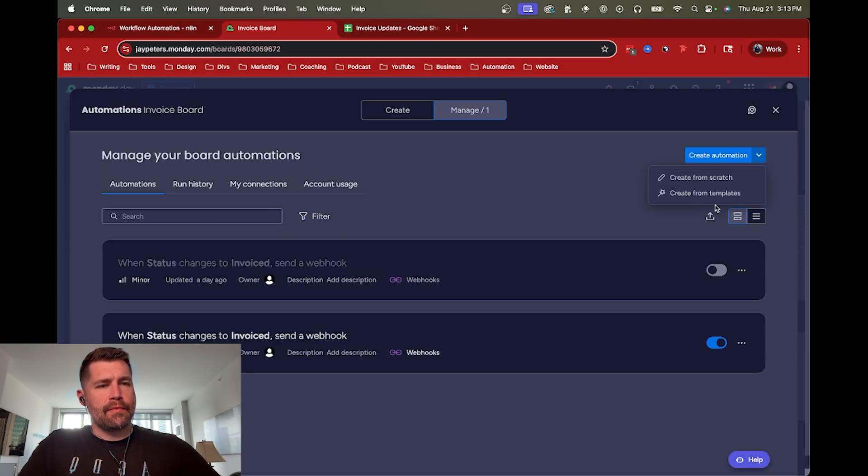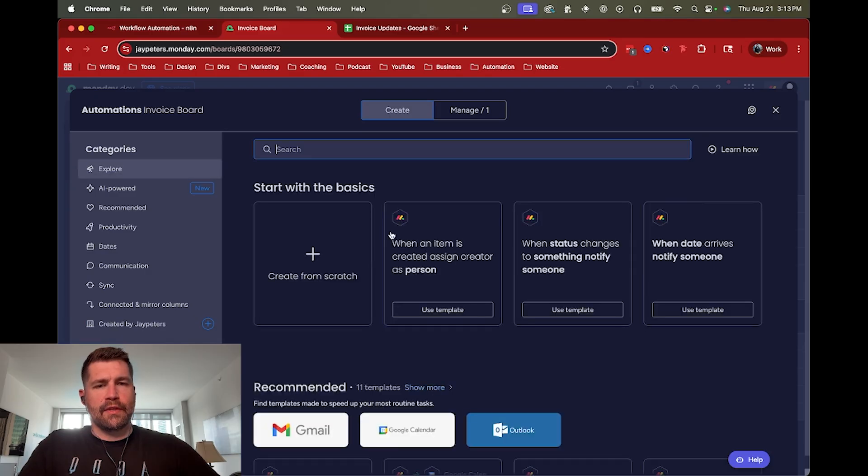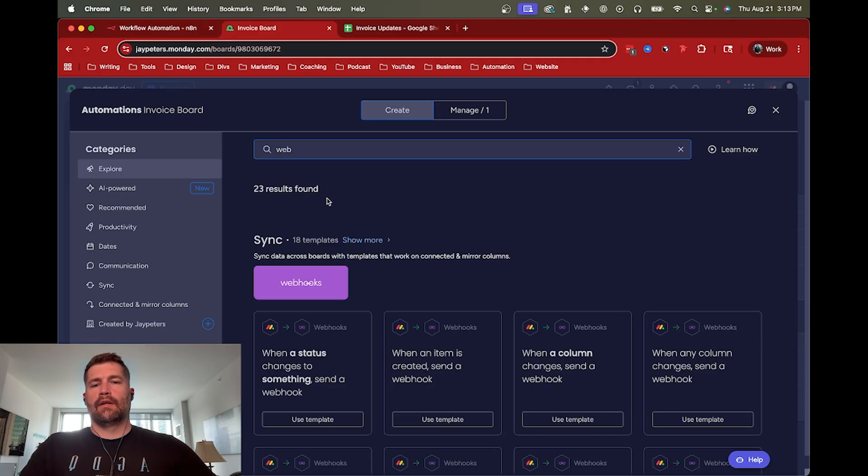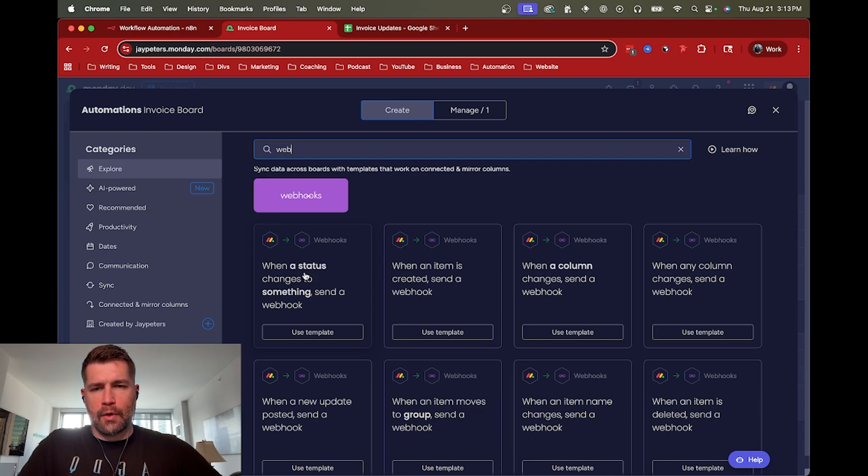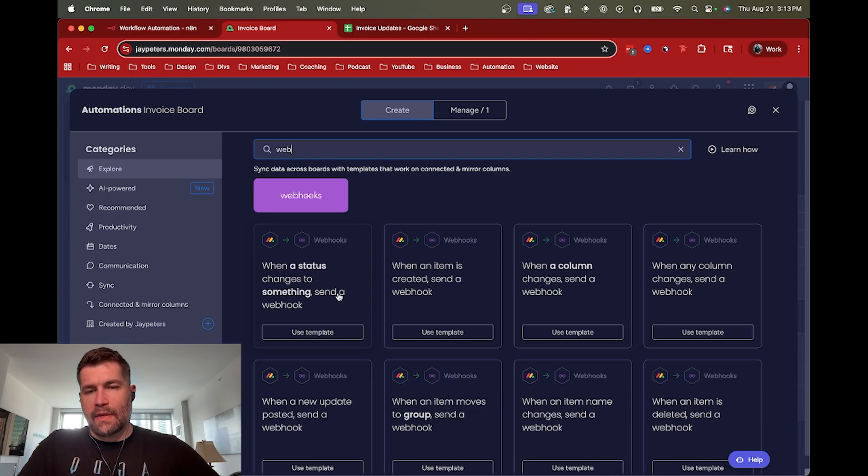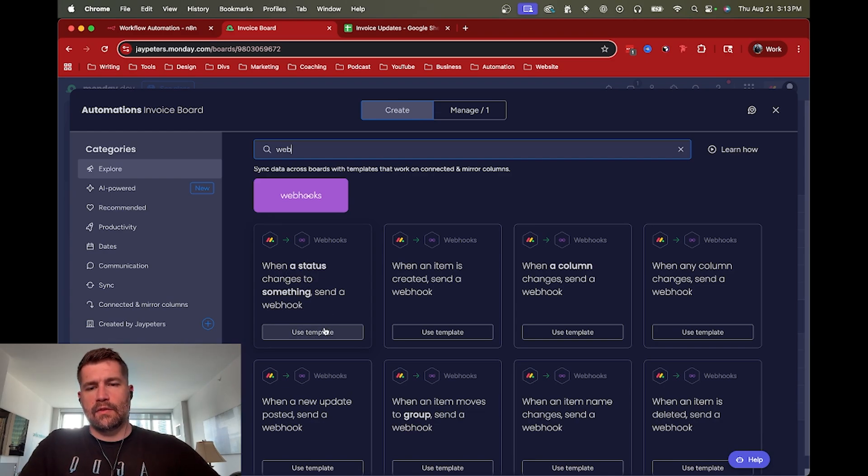they actually have some nice templates, which is pretty useful here. So if you look for webhooks, this is the one I'm going to example or just do as a demo. So when a status changes to something, send a webhook. So let's use that template.